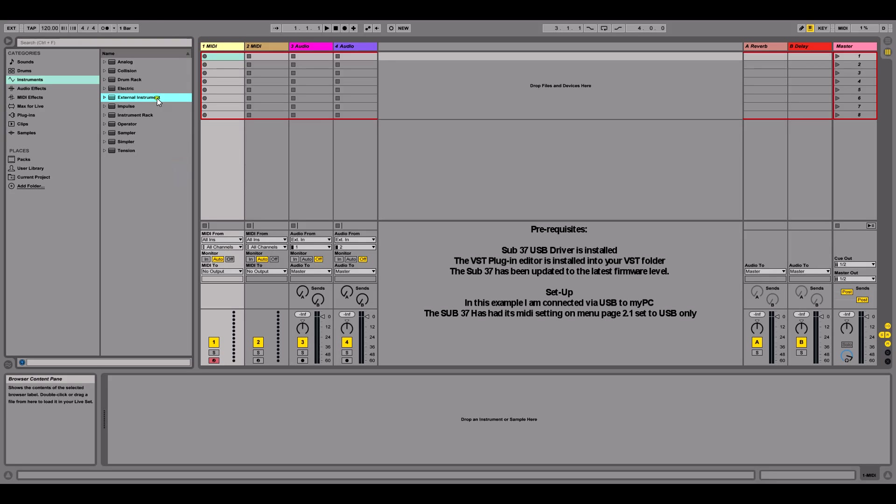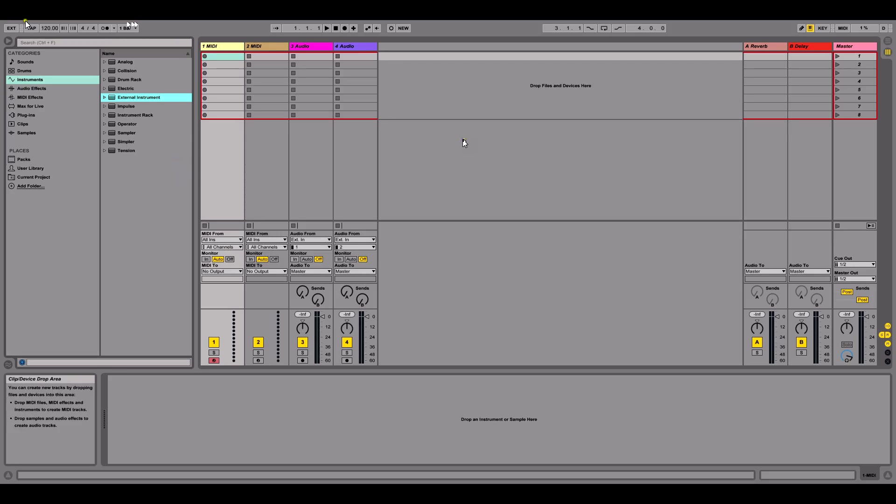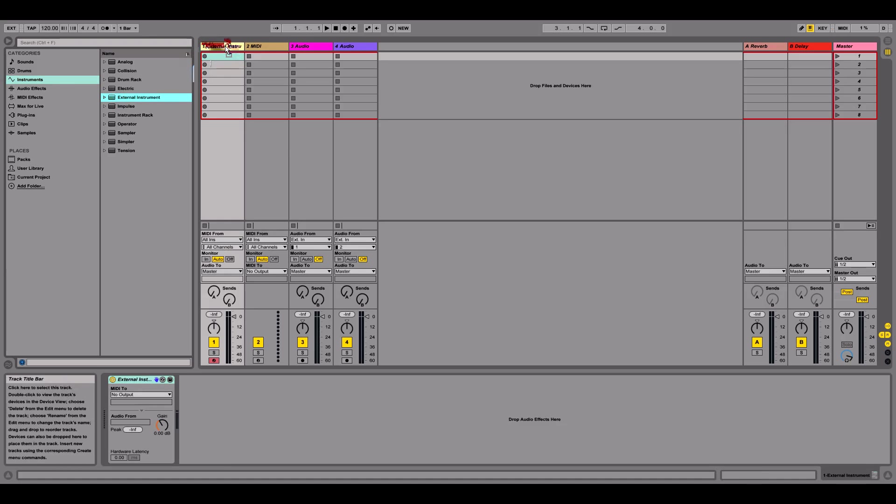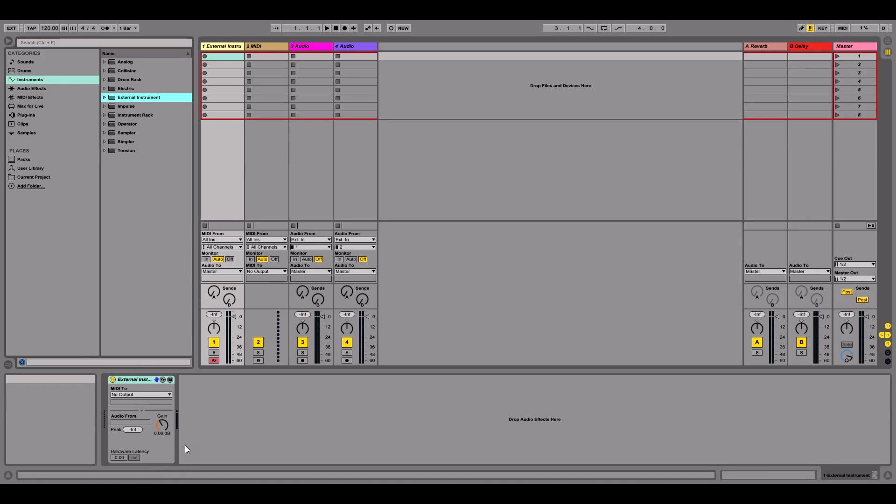So I've started off with a blank project from Ableton and I've gone to category instruments and I've selected the external instrument. I'm going to left click in Windows and drag onto the first MIDI track and what this is doing is, I like to think of it as a MIDI and audio container so I can just use one track and control that external piece of hardware.